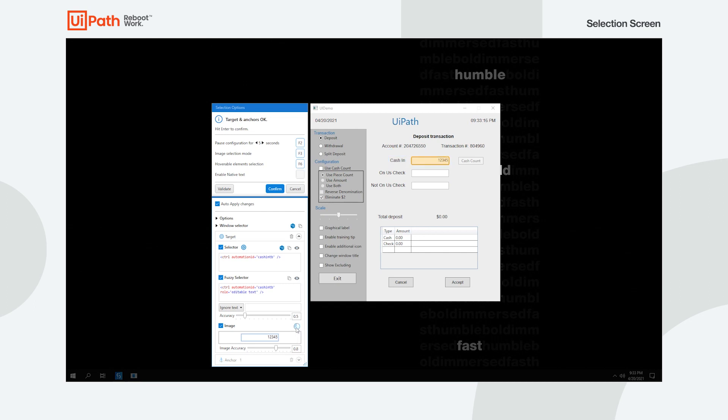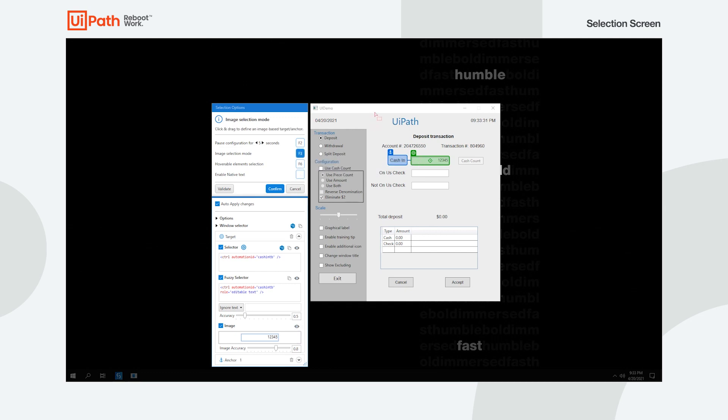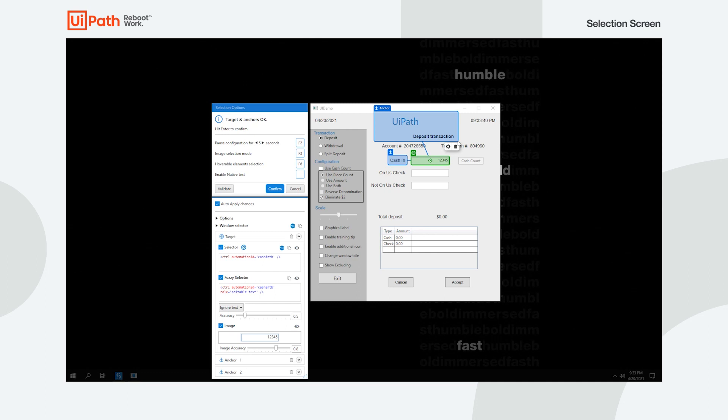The image targeting method looks for the exact image of your element. This is recommended when none of the selector attributes are stable enough, or even accessible at all. It also works when a custom area on the screen needs to be indicated. This method comes with a few disadvantages, such as reduced speed and reliability, and that the element needs to be physically visible.